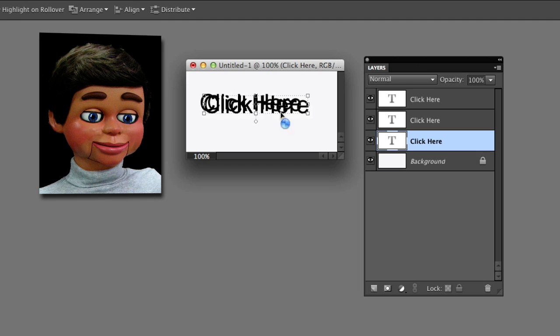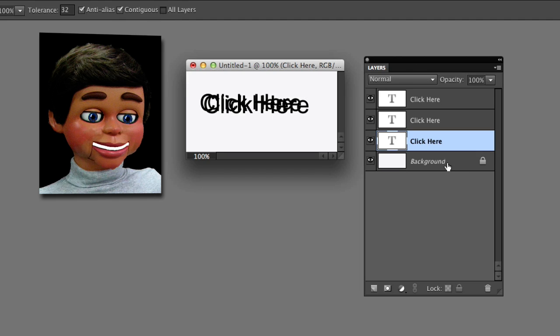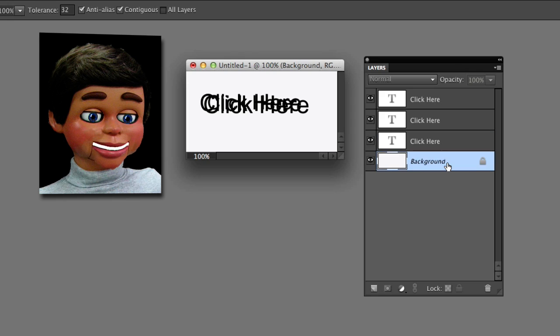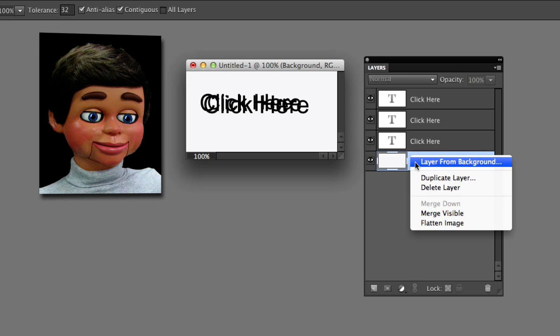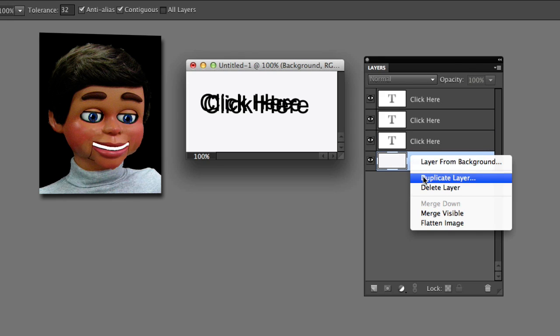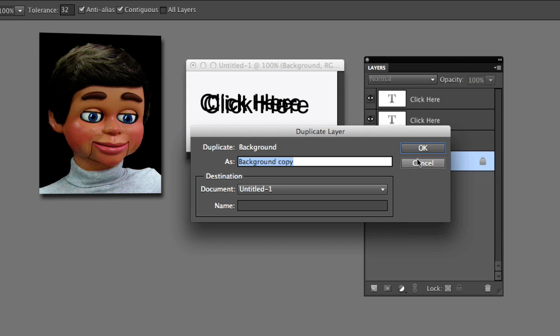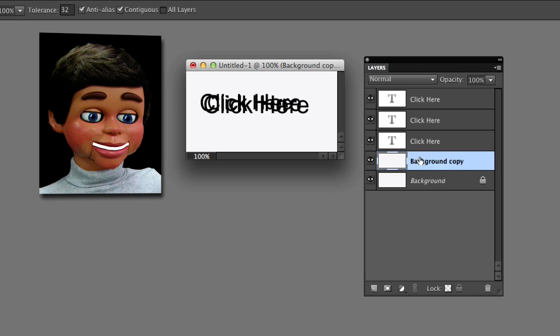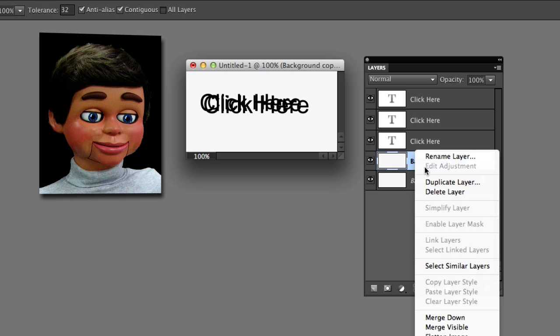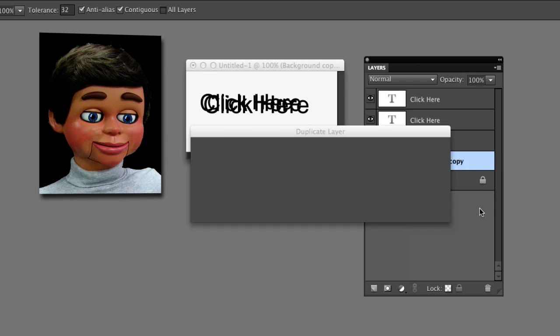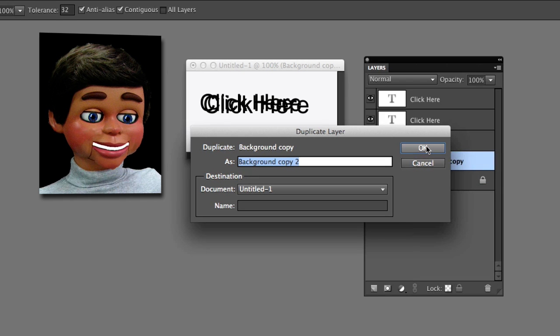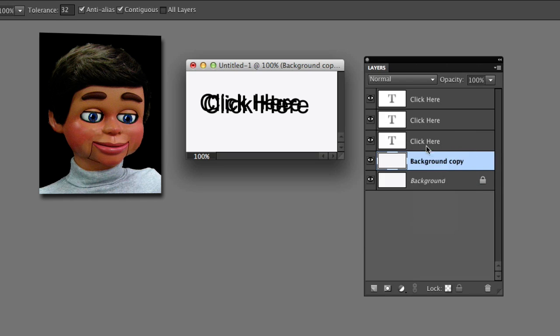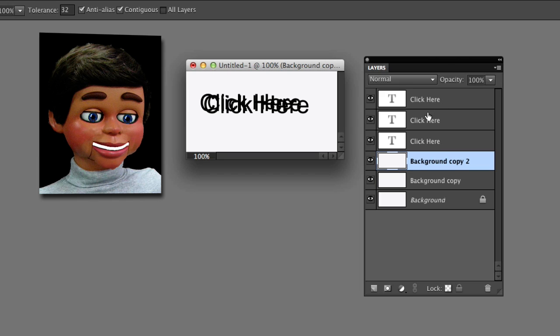Next we have to get three backgrounds on layers. I'm going to right click and select duplicate layer and okay, and there's another one. Right clicking again and select duplicate layer and okay, and I've got my three text layers and my three backgrounds.